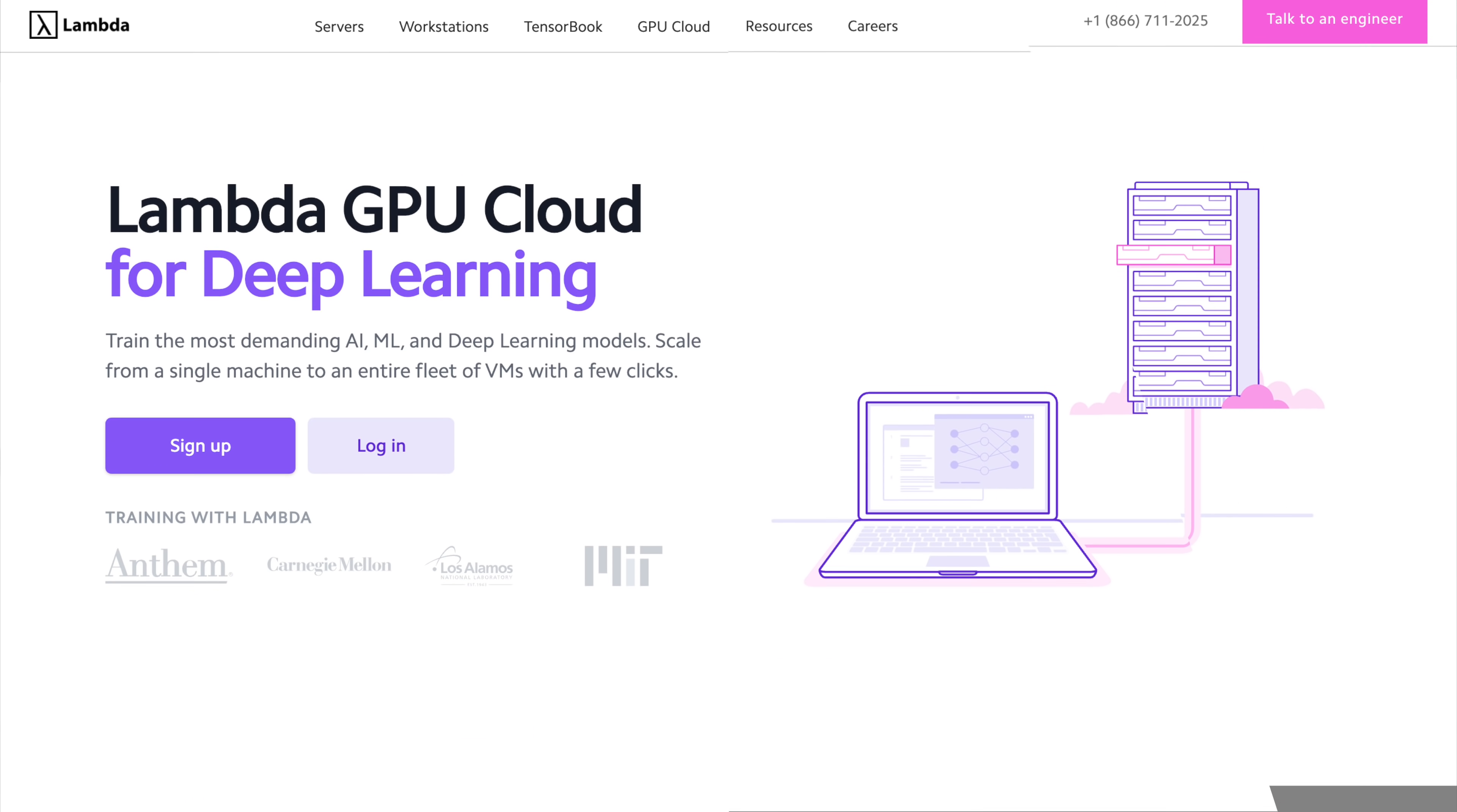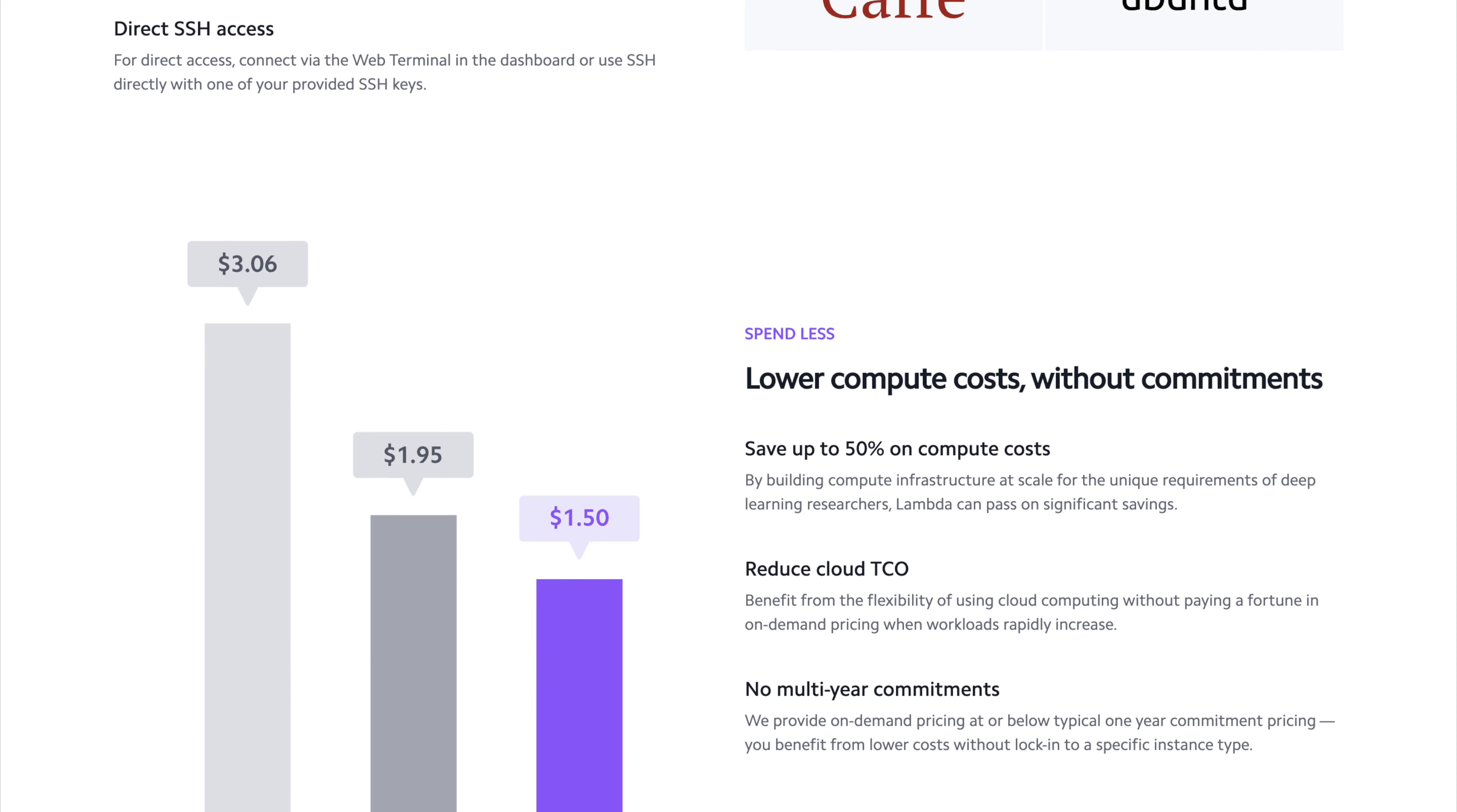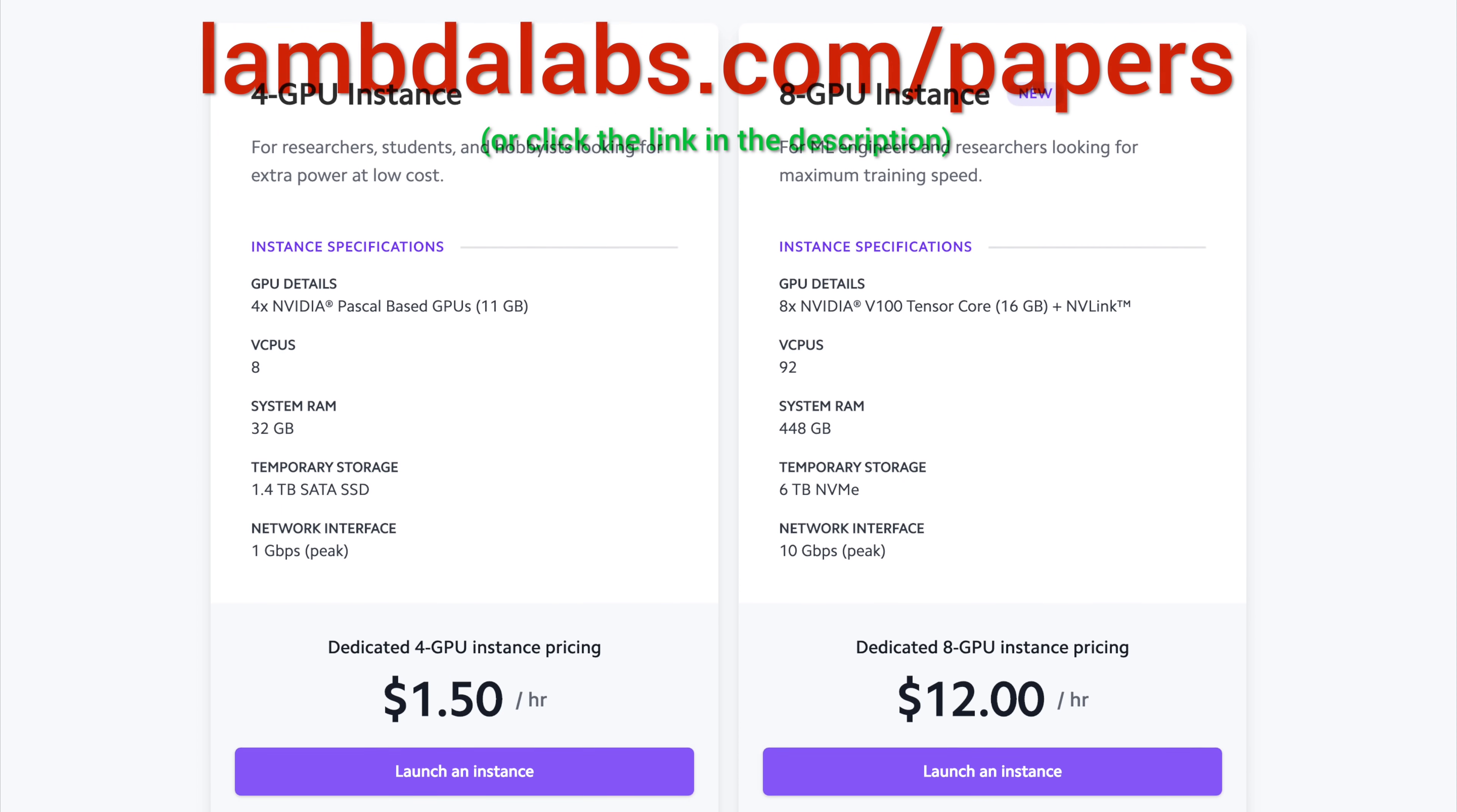This episode has been supported by Lambda GPU Cloud. If you are looking for inexpensive cloud GPUs for AI, check out Lambda GPU Cloud. They have recently launched Quadro RTX 6000, RTX 8000, and V100 instances, and hold onto your papers because Lambda GPU Cloud can cost less than half of AWS and Azure. Plus, they are the only cloud service with 48 Gigabyte RTX 8000. Join researchers at organizations like Apple, MIT, and Caltech in using Lambda Cloud instances, workstations, or servers. Make sure to go to lambdalabs.com slash papers to sign up for one of their amazing GPU instances today.